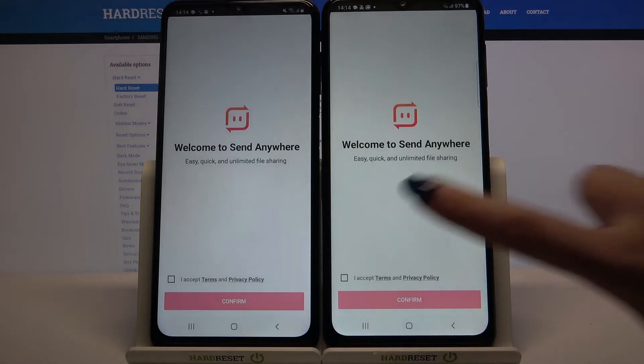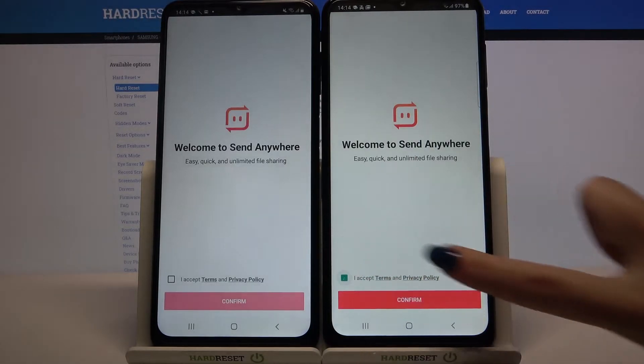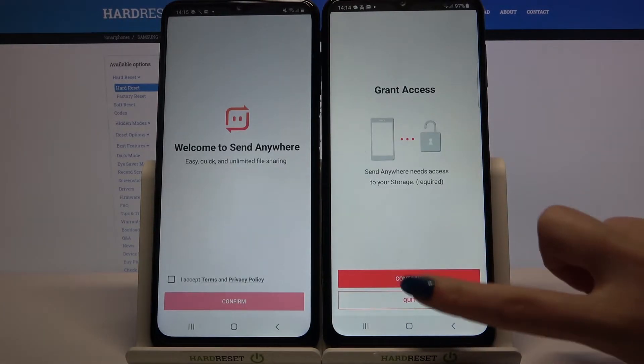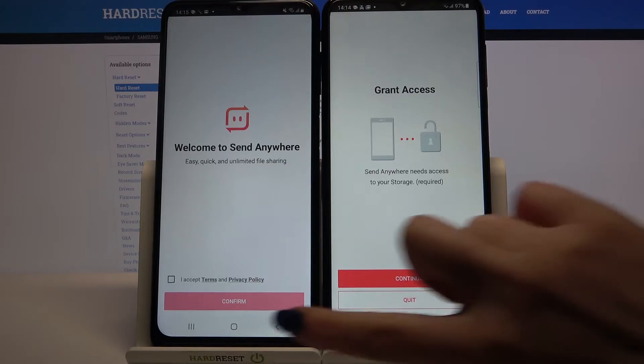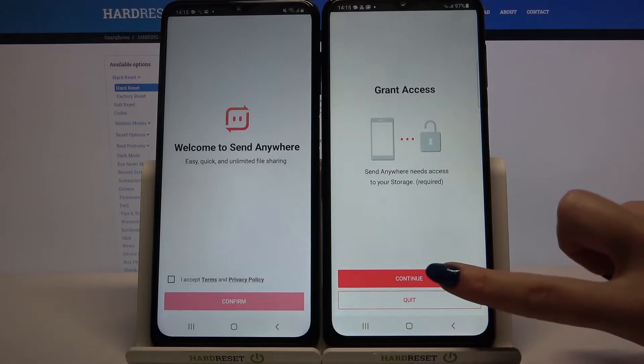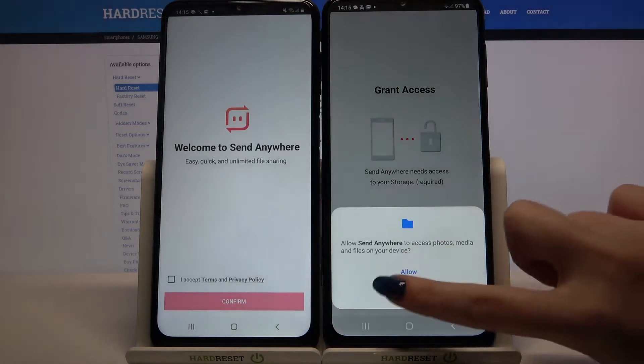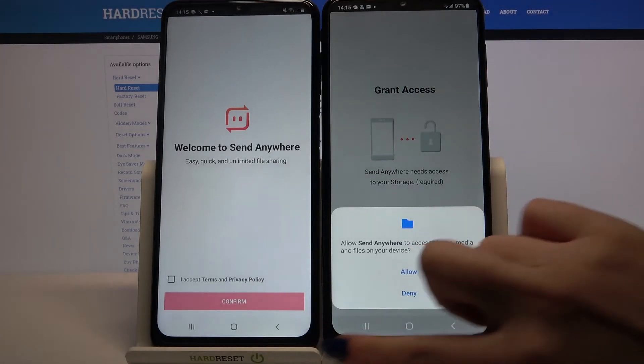Click I accept, choose continue, tap on confirm, click on continue, and select allow.